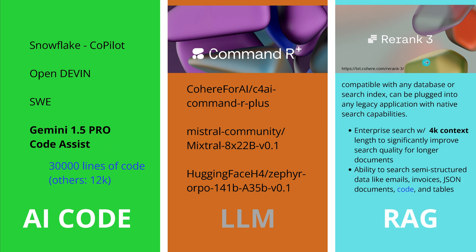Yes, and of course we have from Cohere also not just the Command R Plus, but we have a new re-rank LLM, Re-Rank 3.